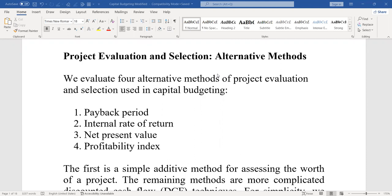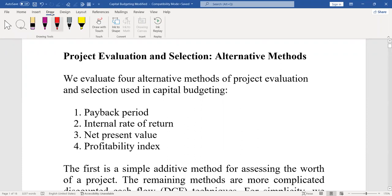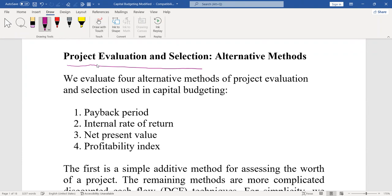Dear students, we are going to make a summarized presentation on project evaluation and selection. We have already covered our theoretical discussion regarding project selection, and in our previous class we started project evaluation and selection, but today we will try to summarize especially the evaluation and selection methods: payback period, internal rate of return, net present value, and profitability index.